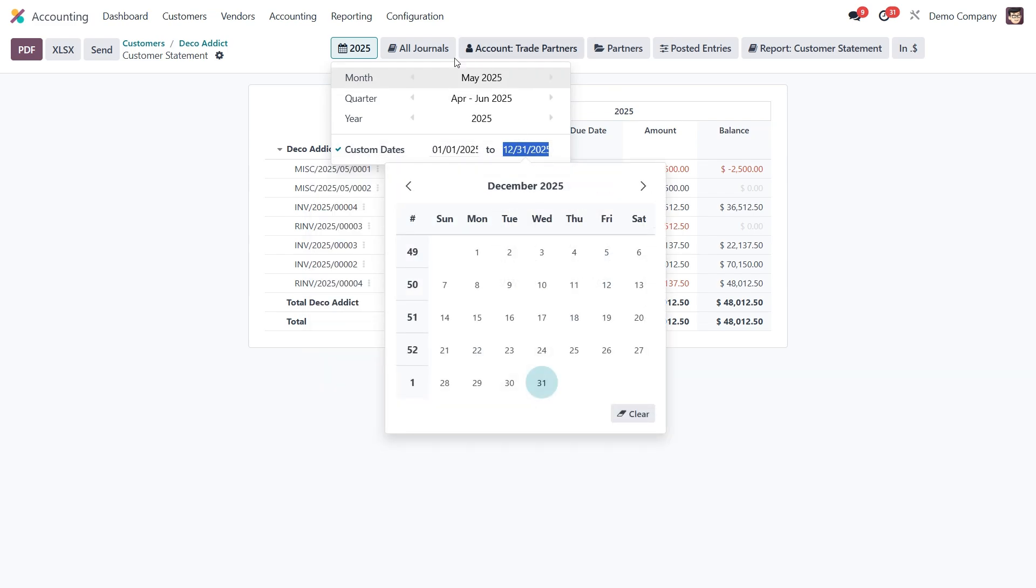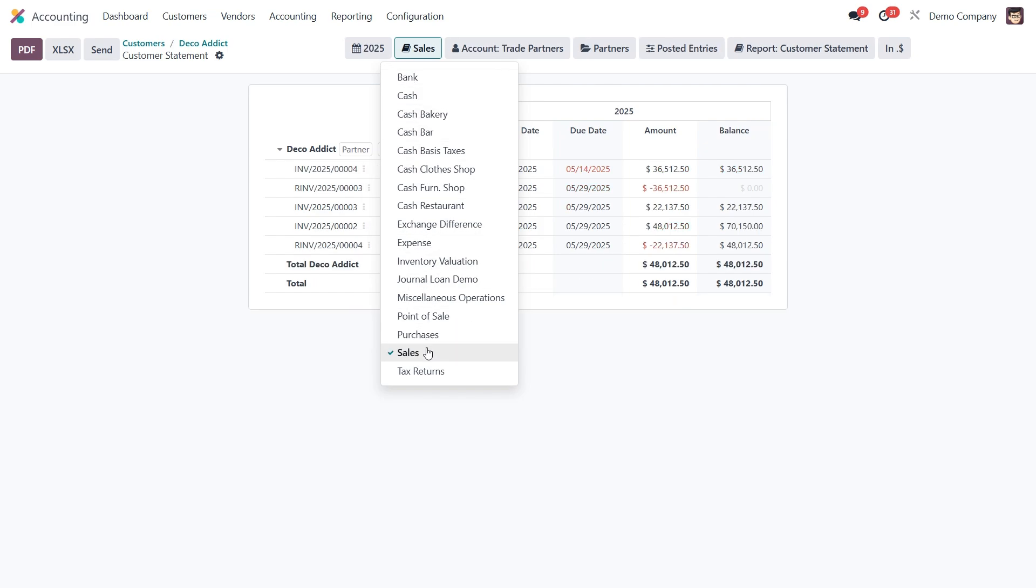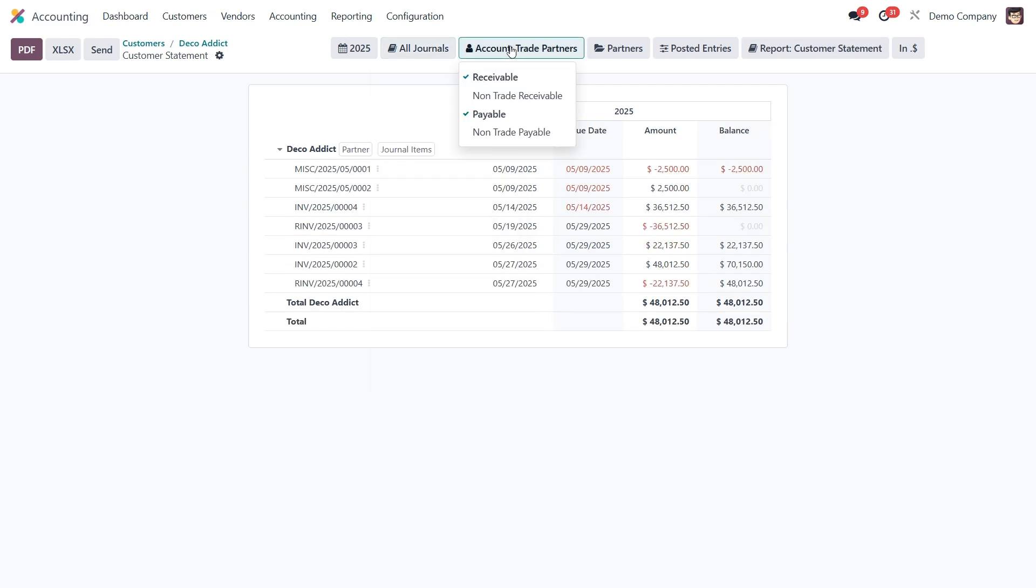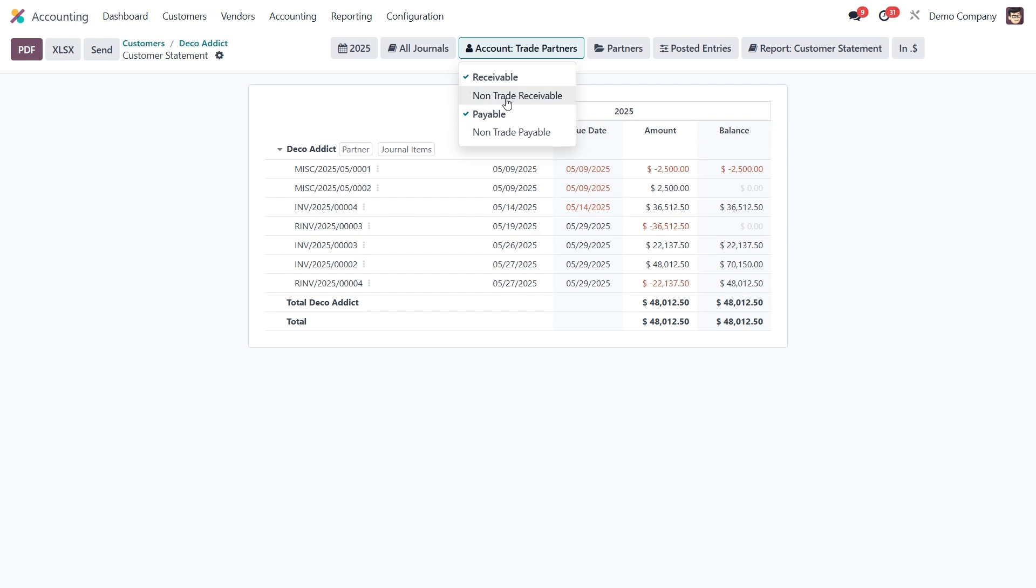After that you can filter by journals. For example, if you want to include sales journal entries or exclude others, just make your selection here. Next you can specify which accounts to include. By default it shows all trade partner accounts, but you can also select non-trade accounts depending on what kind of data you want to show.